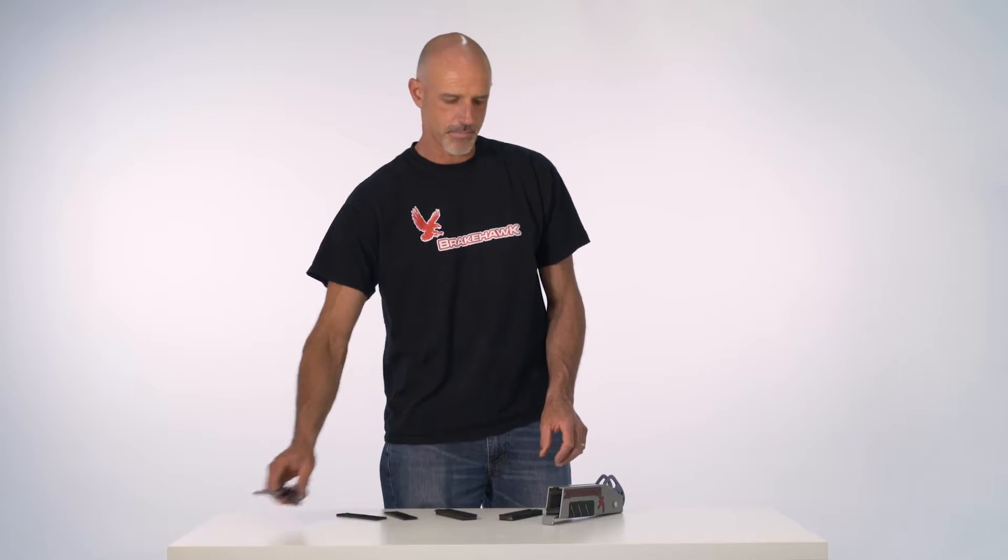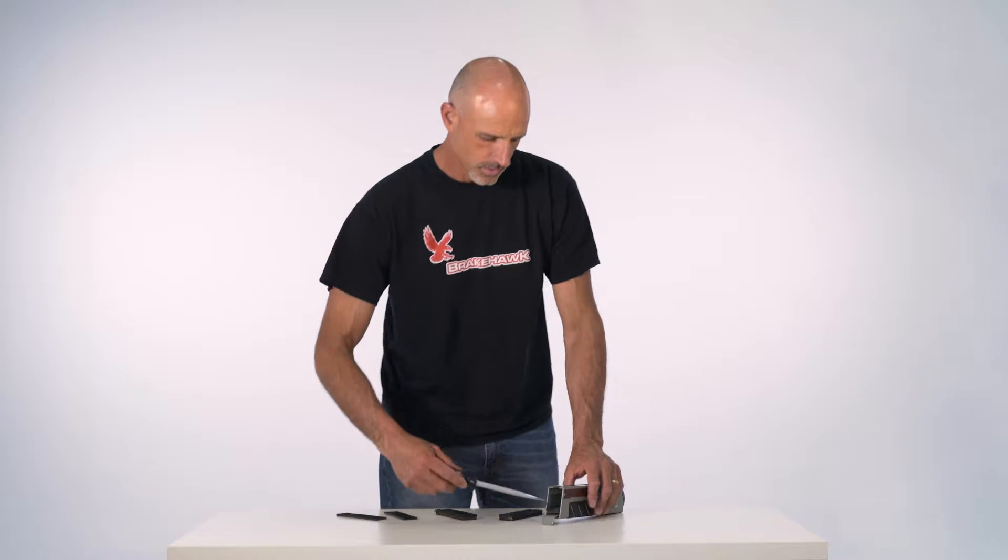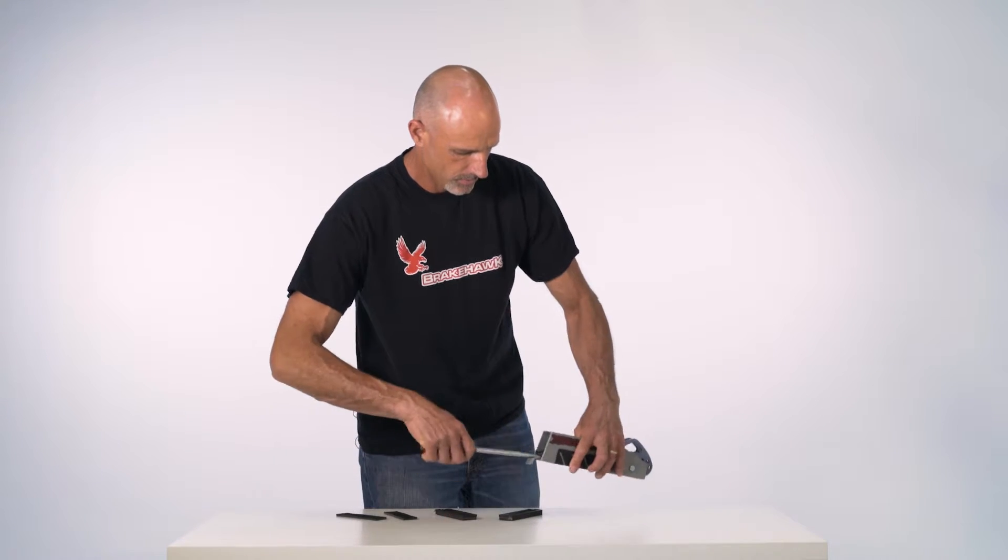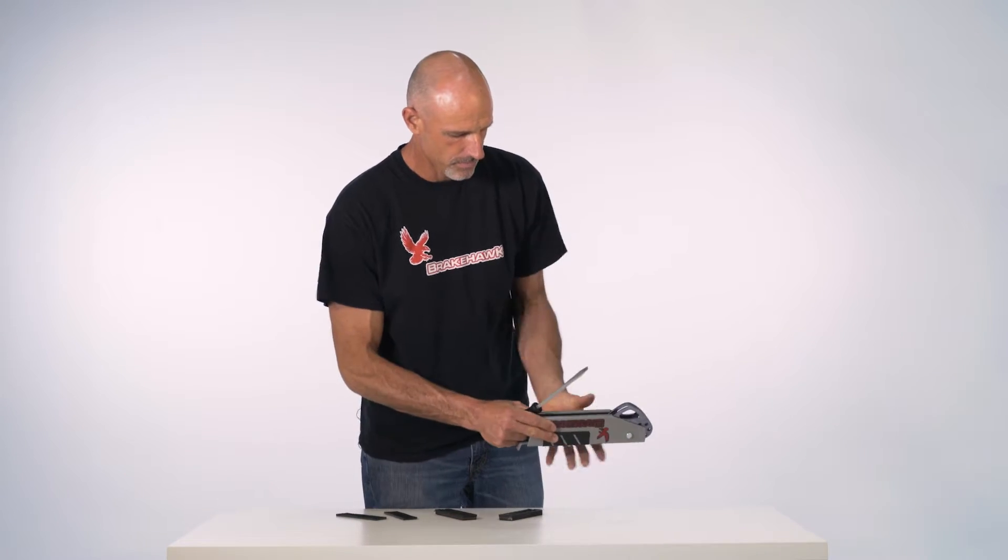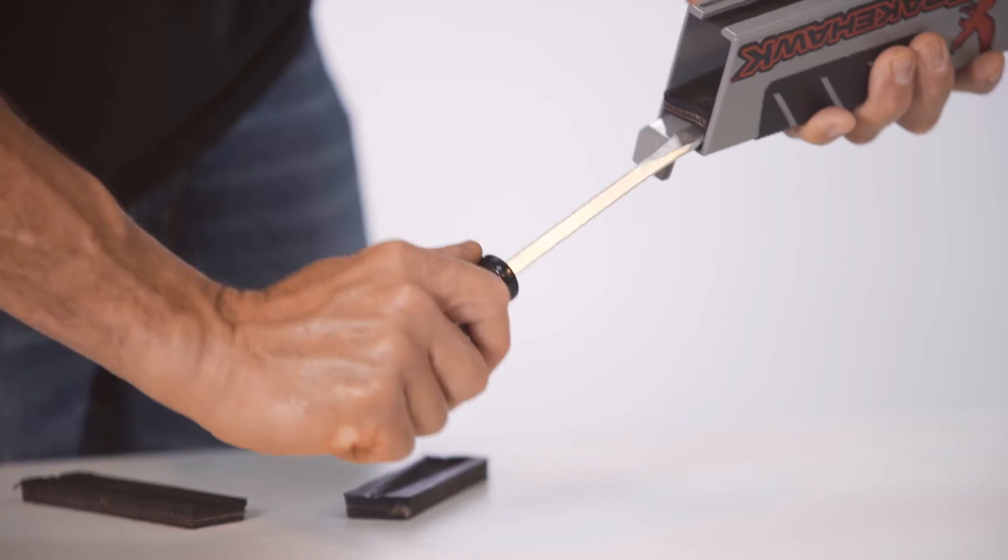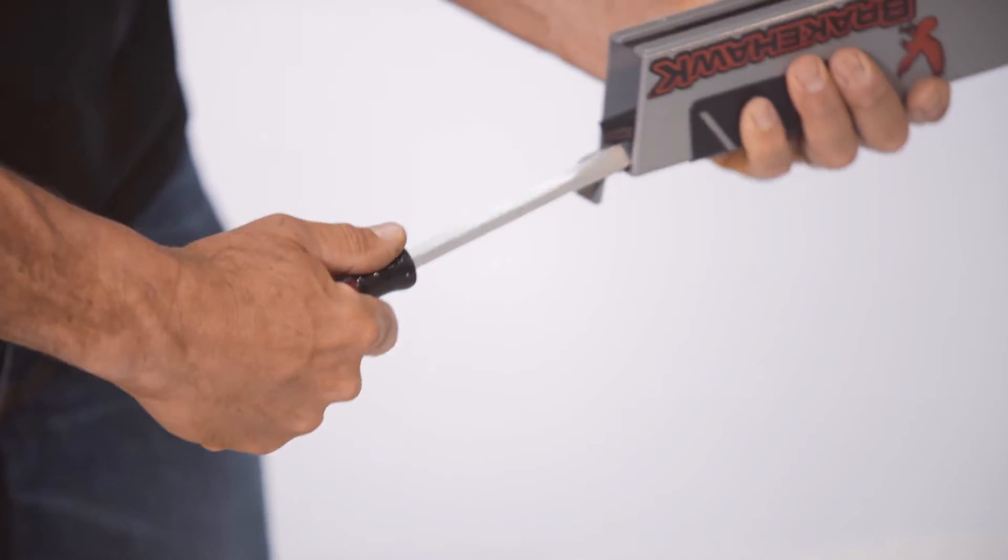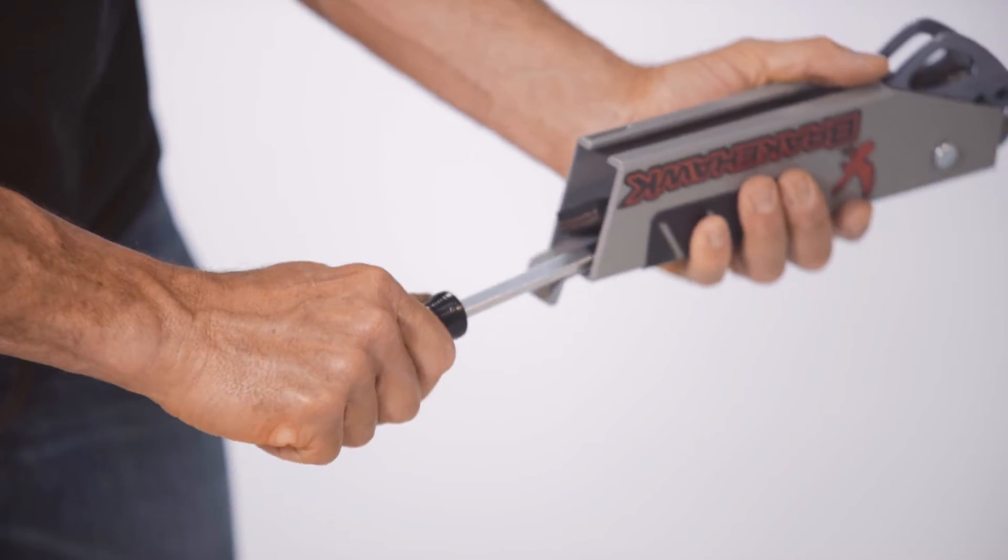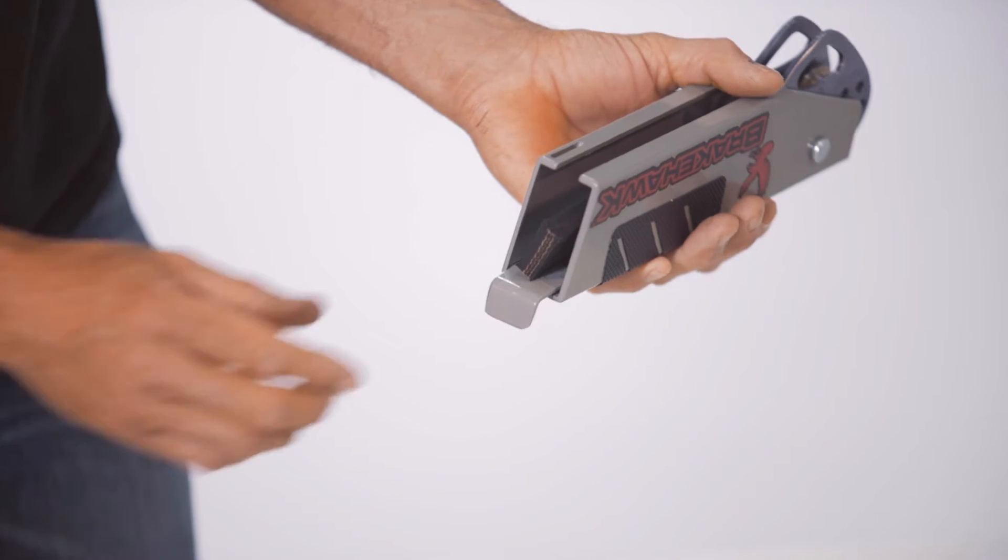To change the brake pad, take your flathead screwdriver, take the brake, work into one corner, work your way up, and it'll pop out.